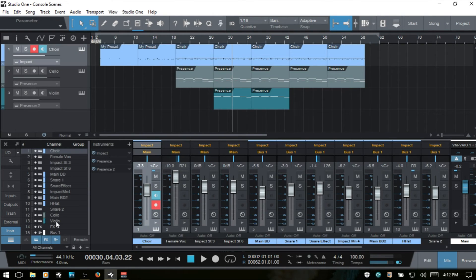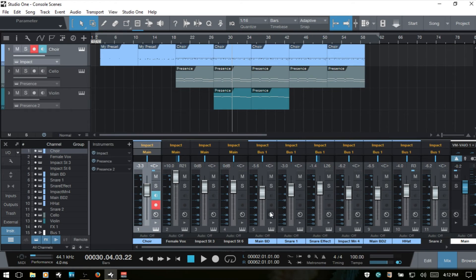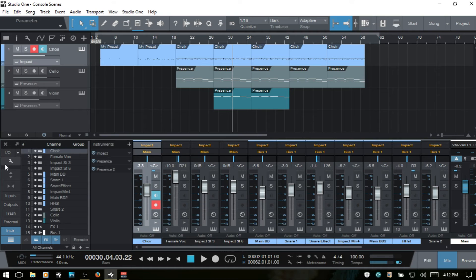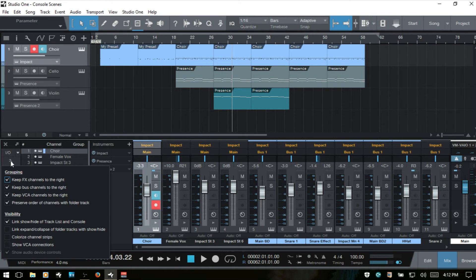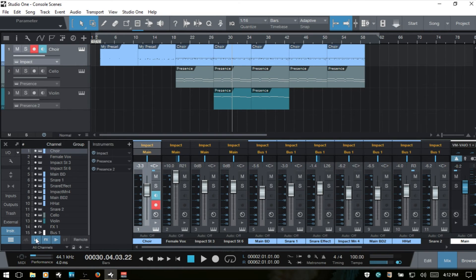If you would like for your tracks, your instrument tracks or any other sort of tracks that match what's here in the console to remain when you remove them from the console, we can enable that. And we would click on this wrench icon here. This is the options for our console. And we can deselect the link show hide of track list and console. So if I deselect that and then come back and hide our instrument tracks for the console...